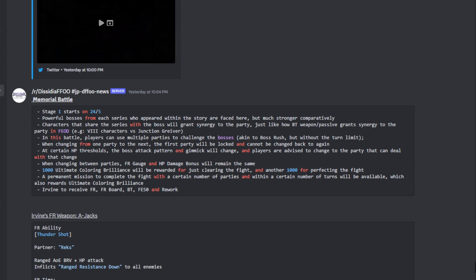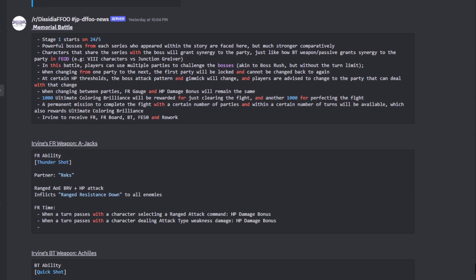Next up we got the Memorial Battle, which is brand new content that is going to be dropping in JP. Stage one starts on the 24th of this month. Powerful bosses from each series who appeared within the story are faced here, but much stronger. Characters that share the series with the boss will grant synergy to the party, just like how BT weapon/passive grant synergy to the party in FEOD.